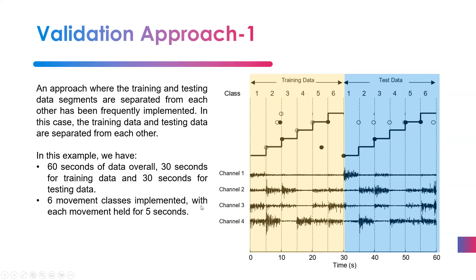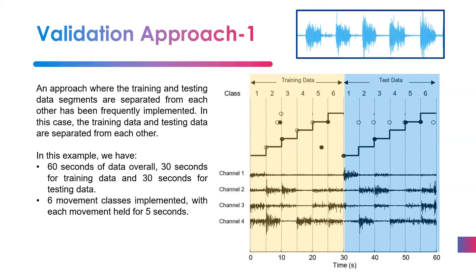A similar approach applies to datasets like the Ninapro databases, where each movement class is repeated across multiple trials — for example, five or six times. You can take trials one, two, and three for generating training data using your sliding window approach, and allocate trials four and five for the testing set. In this case you have no problem — you can do proper validation. This is one valid way of doing validation.